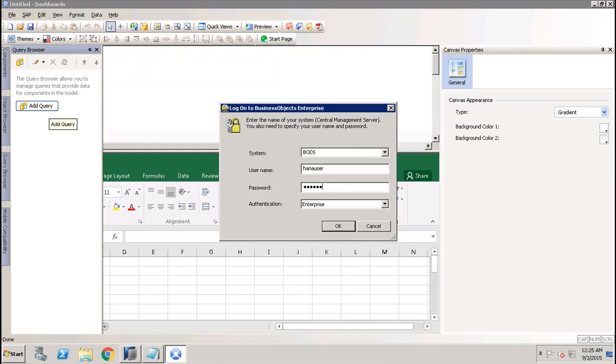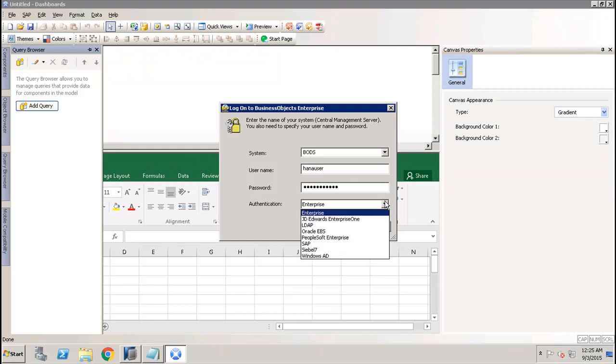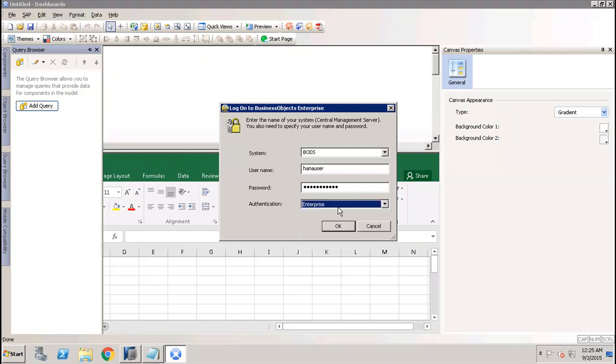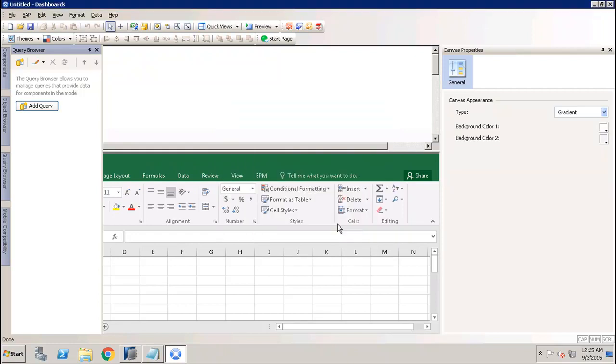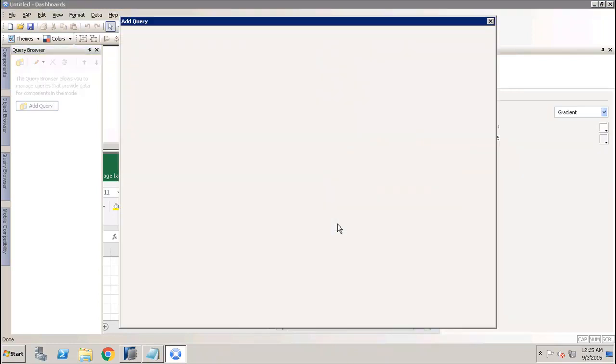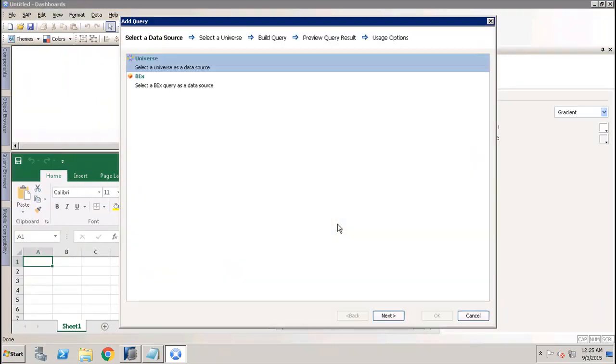We will log in to the BI repository. Here you can choose the authentication like Edit App, SAP, or Windows AD based on the kind of access you have to the BI system, and click OK.